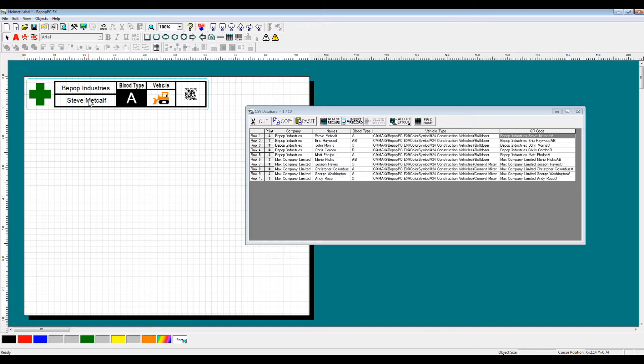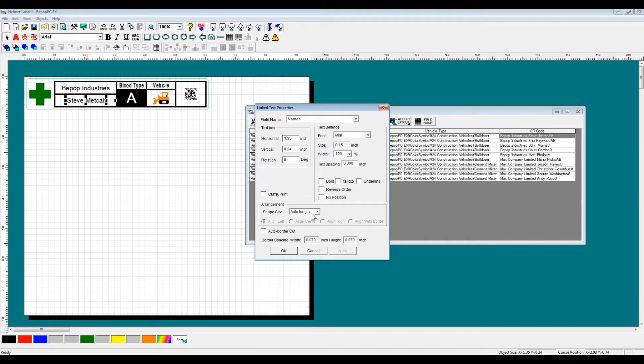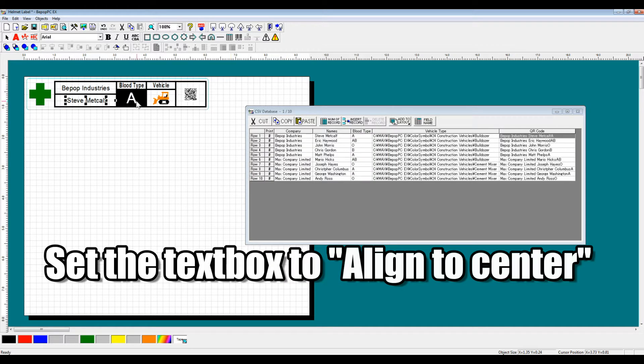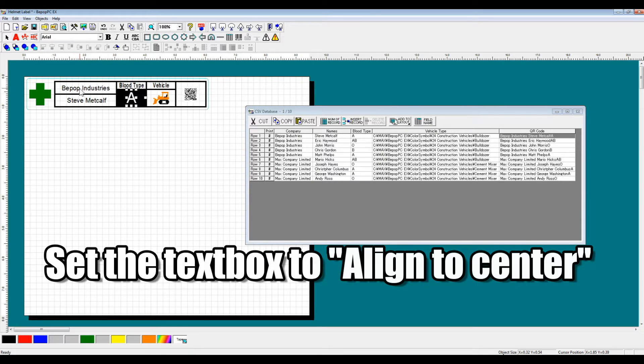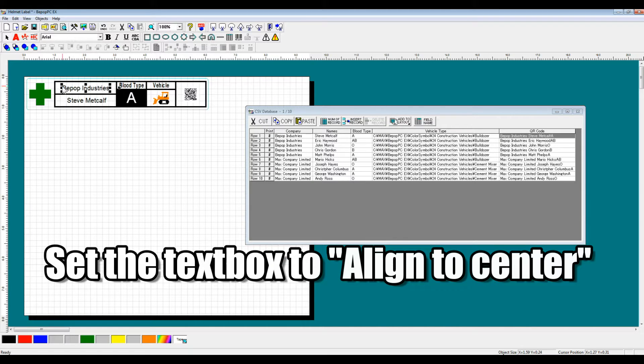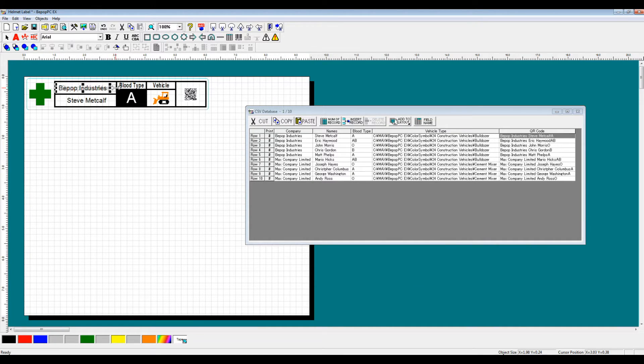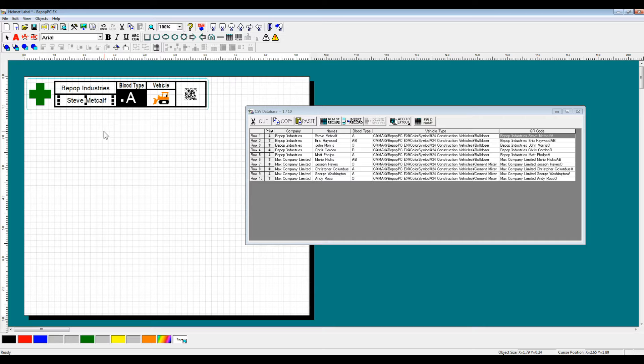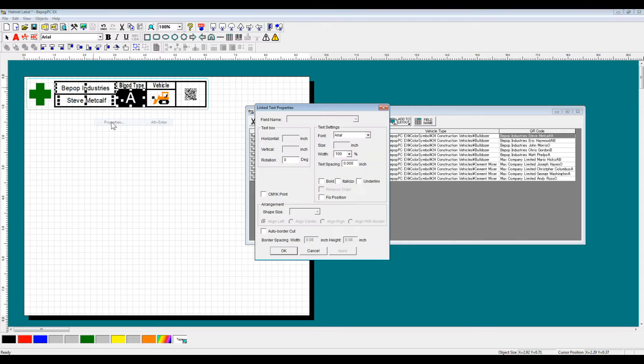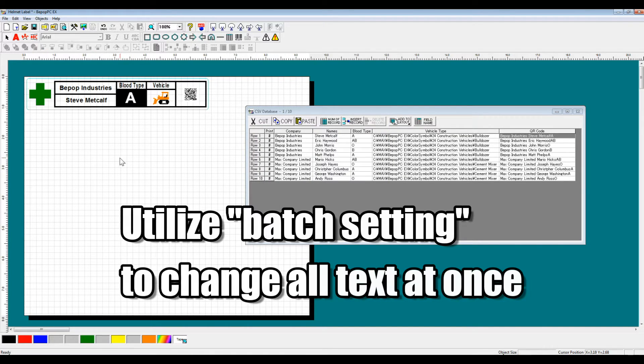After we've done this, we're going to want to go through and set the text box to align to center. And then we can also use batch settings, batch properties to change the properties of all of the text boxes at once so that they're all now in bold lettering.